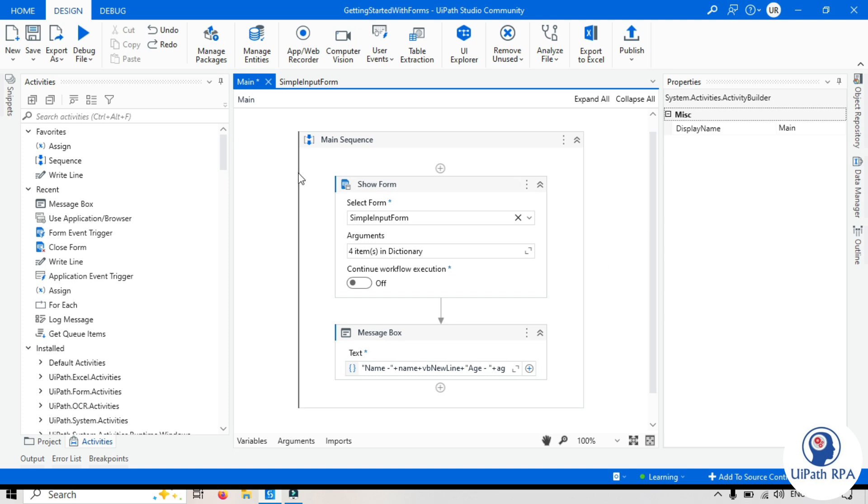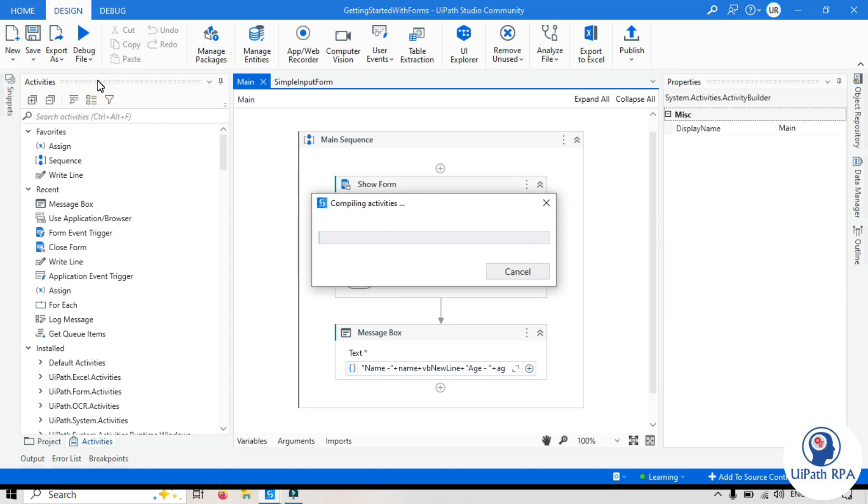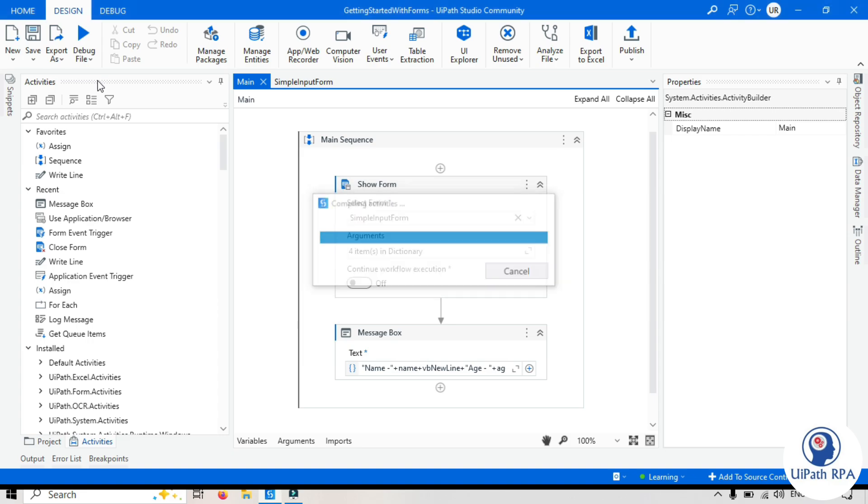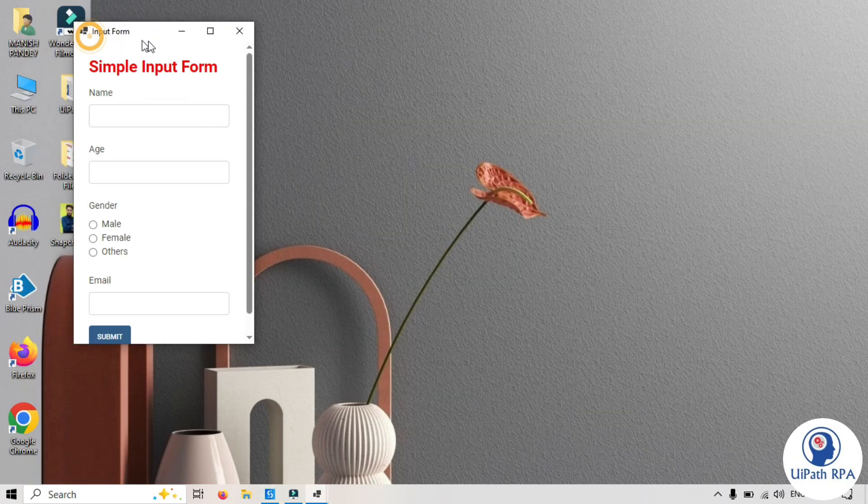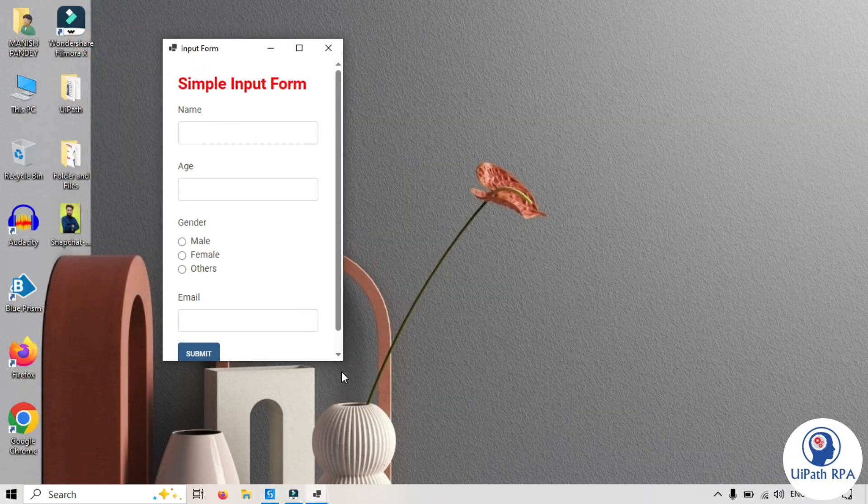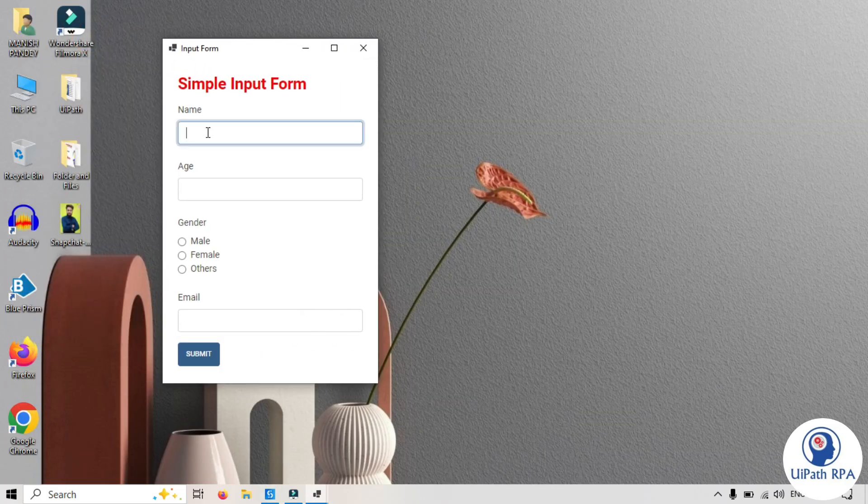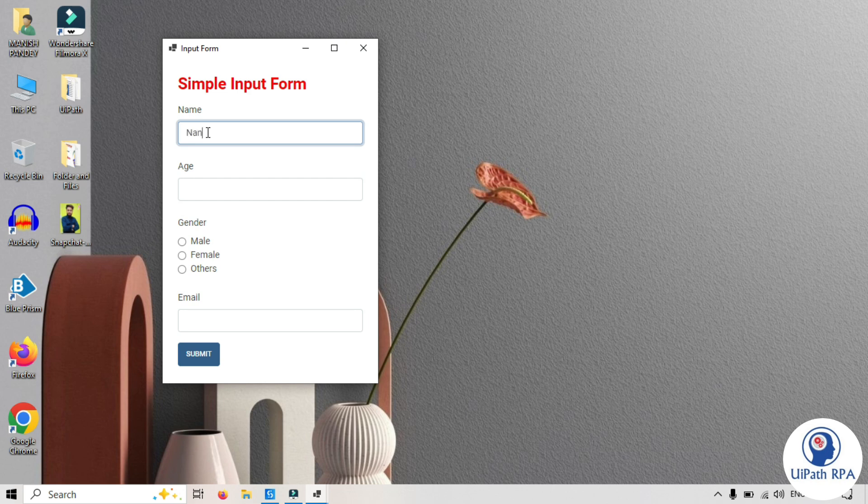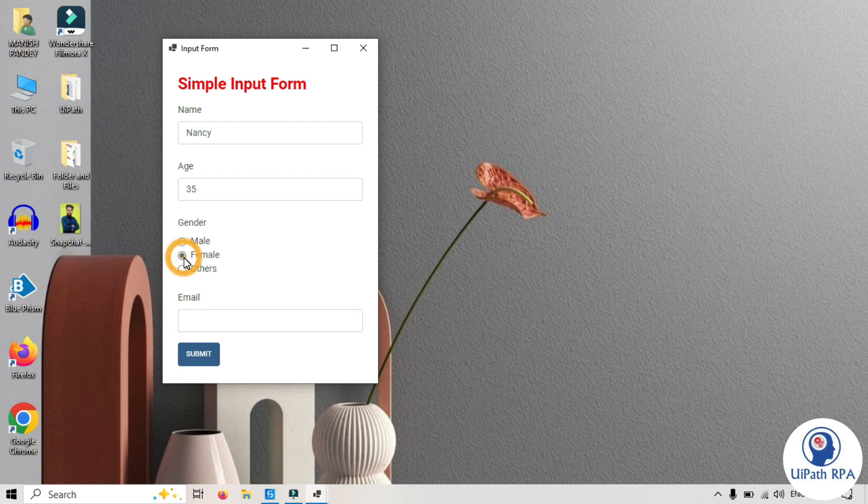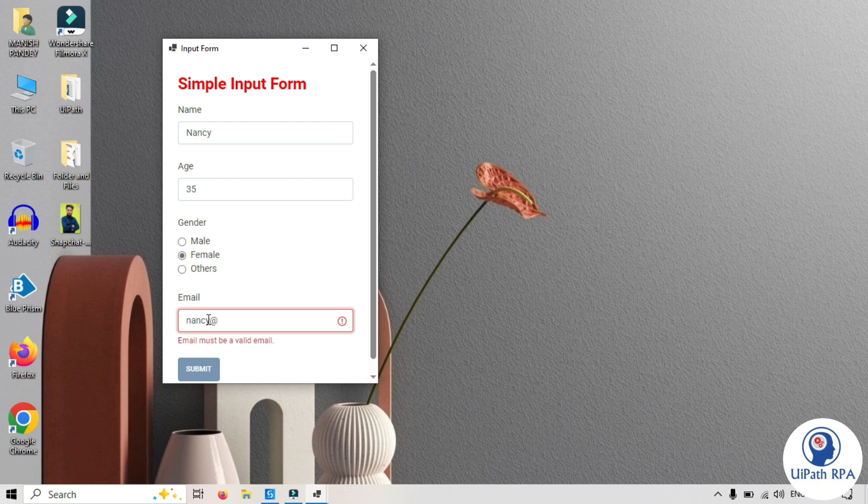Now let's run this just to check that and then after that I will show you how to write this to the Excel file. Let's run this workflow. Okay. So let's pass here. Nancy age 35. Let's take female email id Nancy at gmail dot com. Okay.